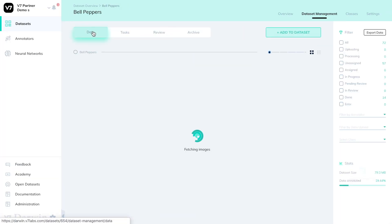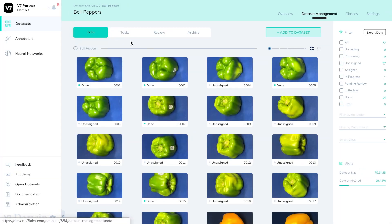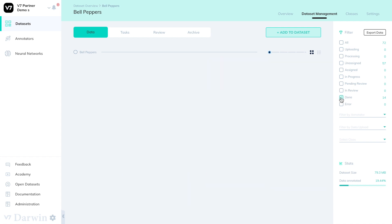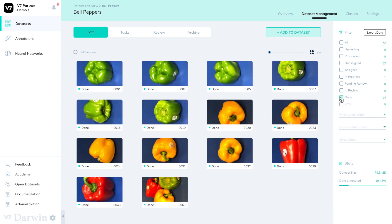The other images are now merged back into the data tab where I can find them by filtering images by done and they will be among these.